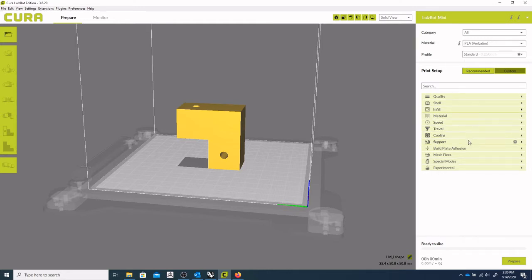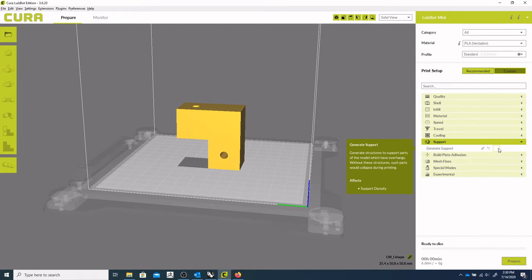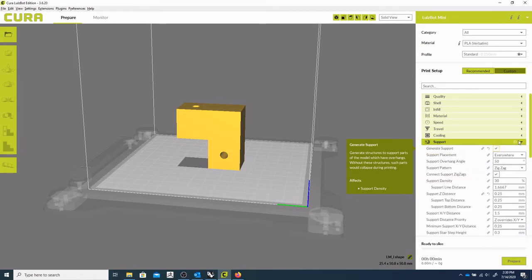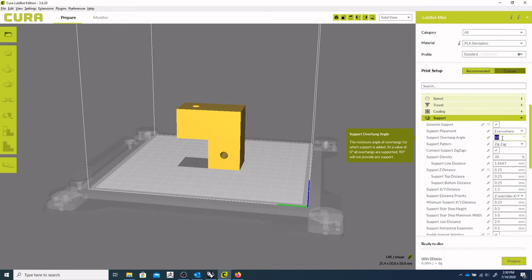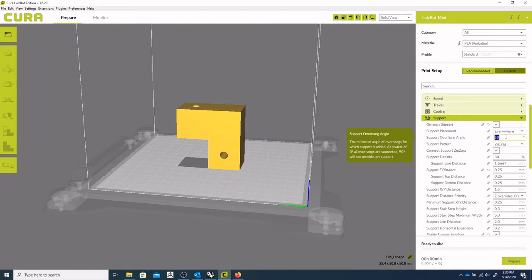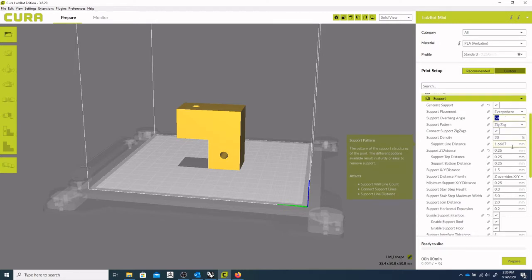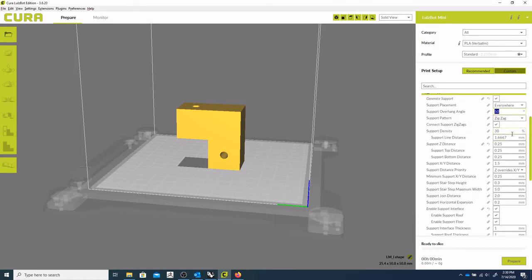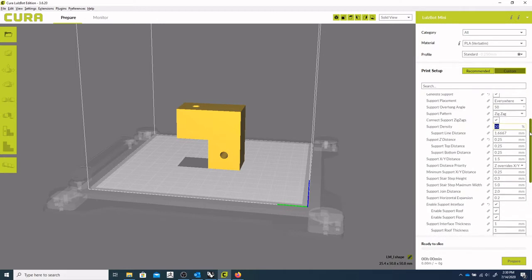And so then for our support material, we'll make sure that is checked. Our support overhang angle is 50 degrees, and the really nice thing about Cura too, is if you just hover over a dialogue box, it'll give you a really good description of what it's doing for you. Another thing I like to look at is support density. That can kind of go up or down, depending on the area you're supporting.